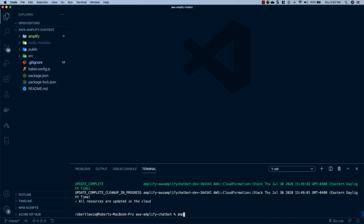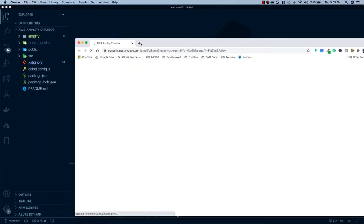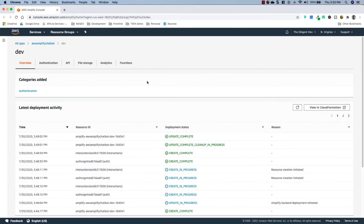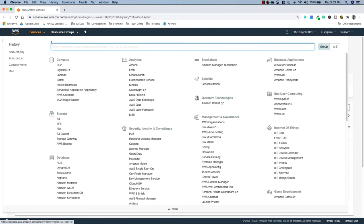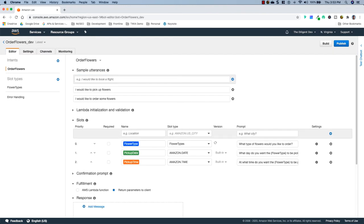Now our bot has been provisioned on AWS. Run amplify console, which will open the Amplify console in a browser. To see the actual bot, go to the Services tab and search for Lex. Click on the bot and you'll see it uses the same natural language processing as Alexa. It has sample utterances — the user doesn't have to say them exactly; as long as they say something like 'I would like to order some flowers,' the bot will recognize what they want.